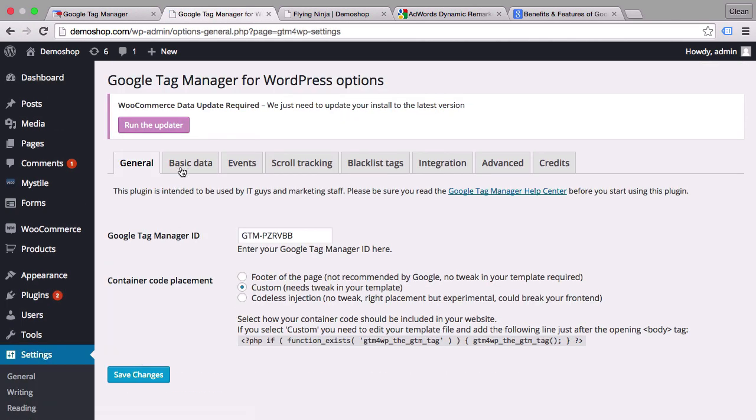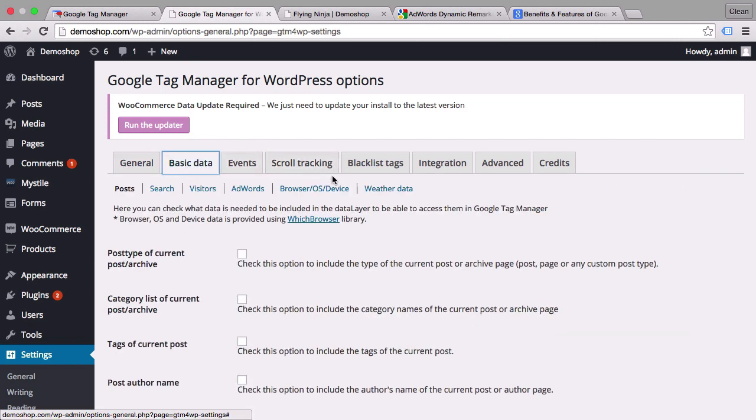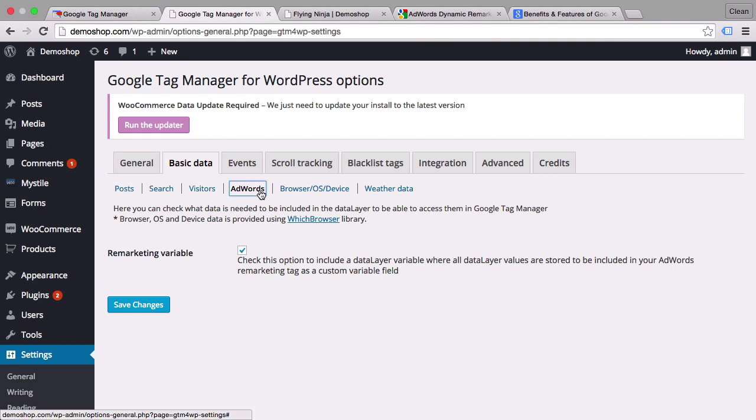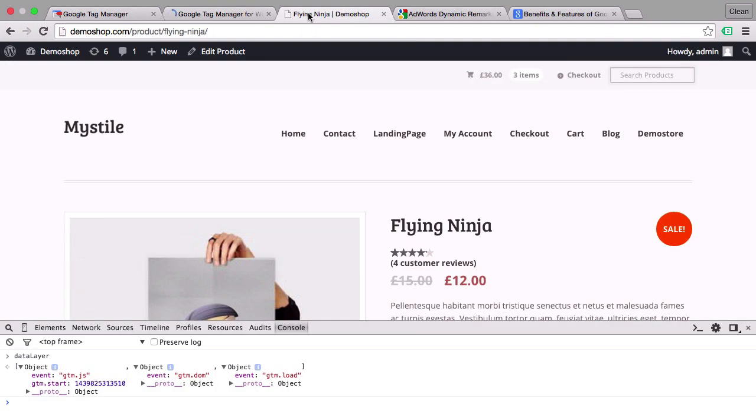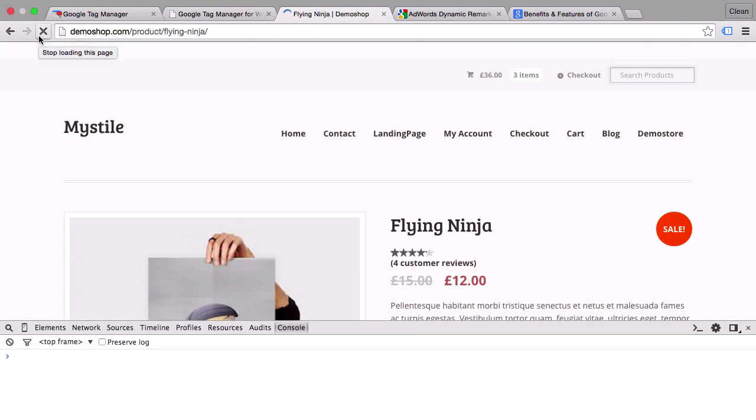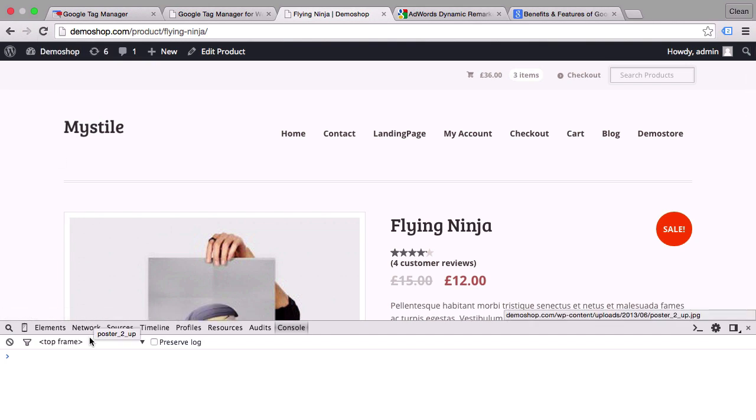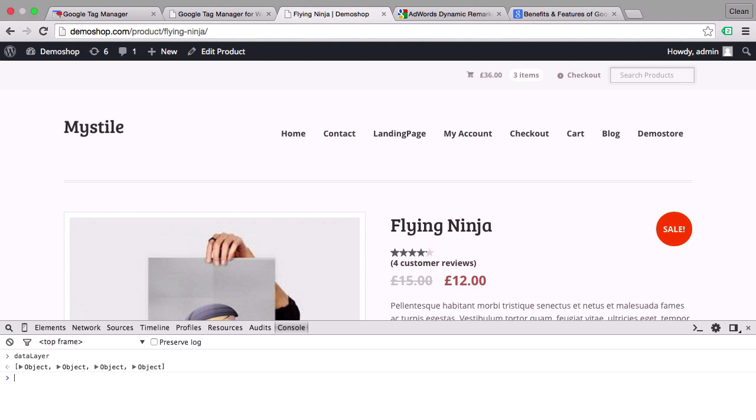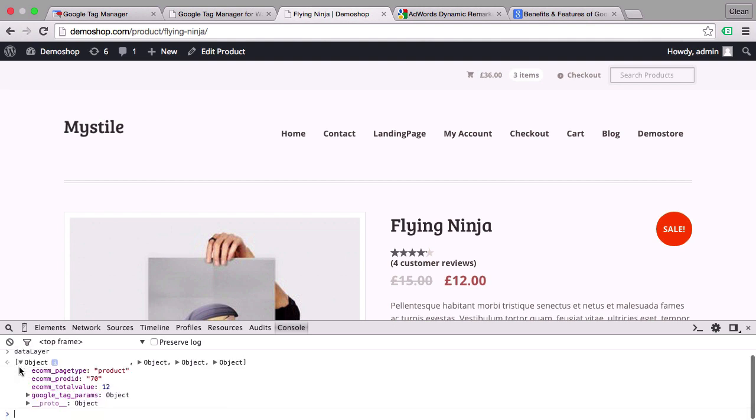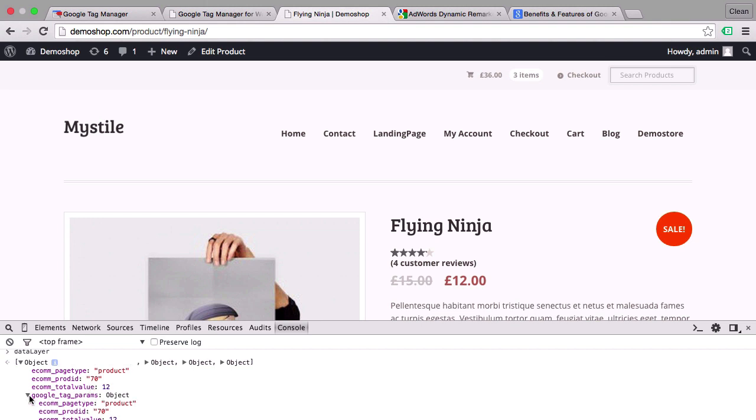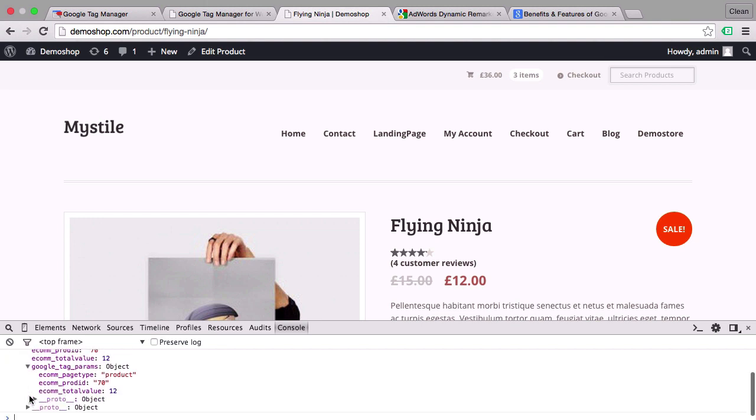So in the settings of this plugin we can go to basic data and we have here the AdWords tab where we can install our remarketing variables. Let's save these changes and go back to our demo shop, reload the demo shop and again put data layer into our JavaScript console and we see four objects now. Now the first object really gives us already the data: page type, ecom product ID and the total value of this product and it even gives us another object. We'll find exactly these that we can implement.